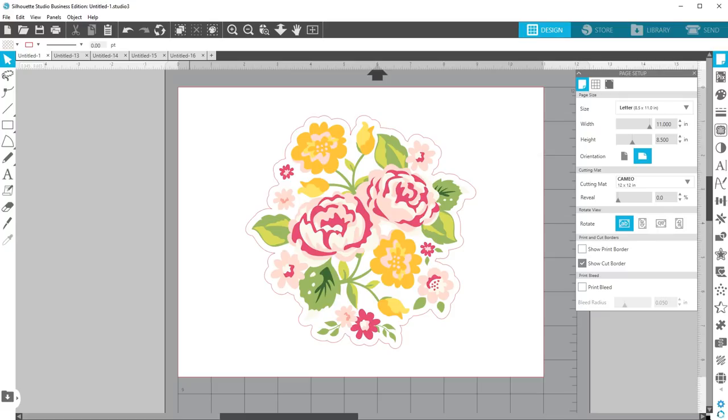I'll also show you four different ways to fill in text so the Foil Quill adds foil to the entire inside instead of just outlining your text.